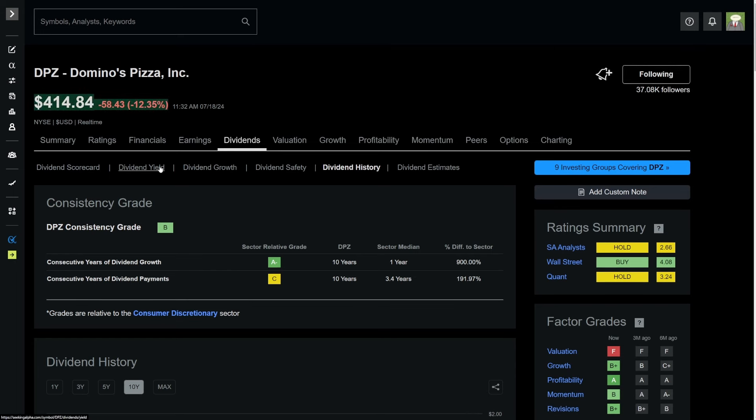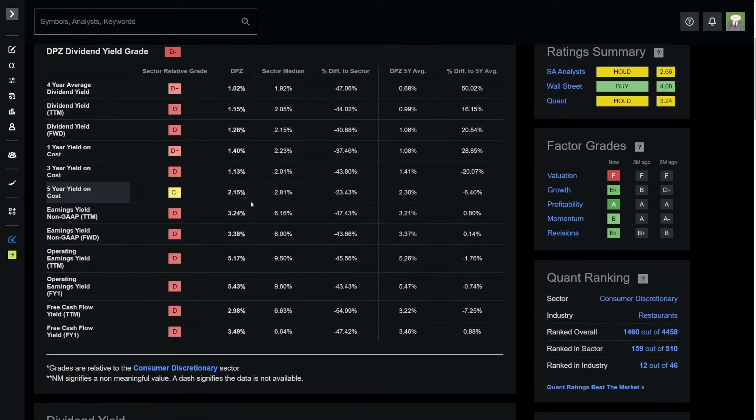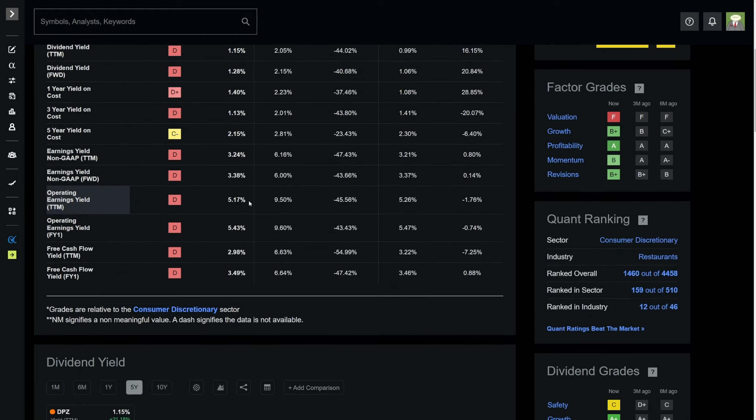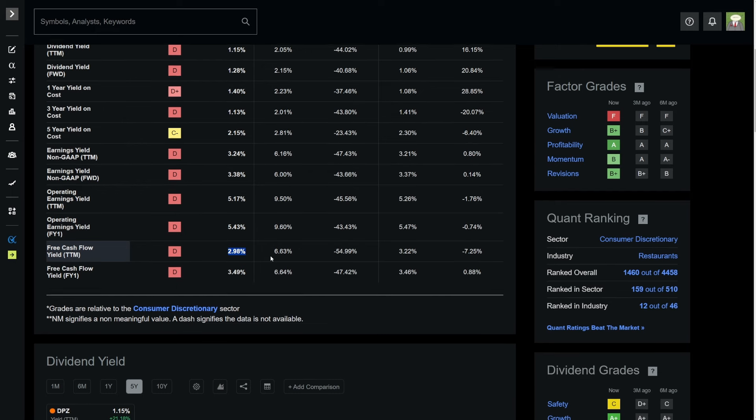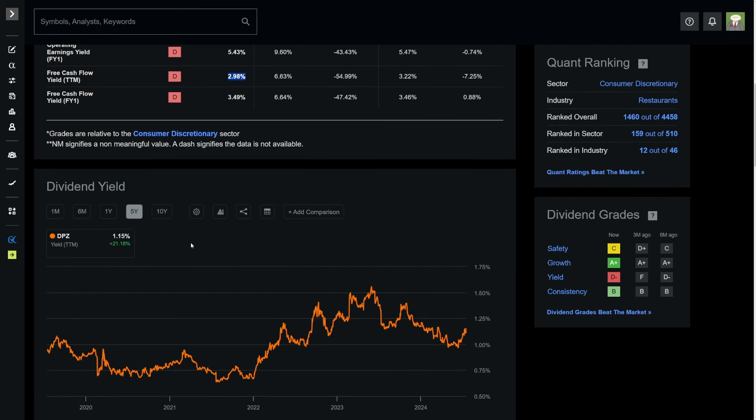We can take a look at their dividend history. Where over the past 10 years, they've gone from paying $0.25 to $1.51 in dividends. So over 5X-ing how much they pay in dividends over the past 10 years. Really impressive stuff right there. We could start looking at the valuation of the business.